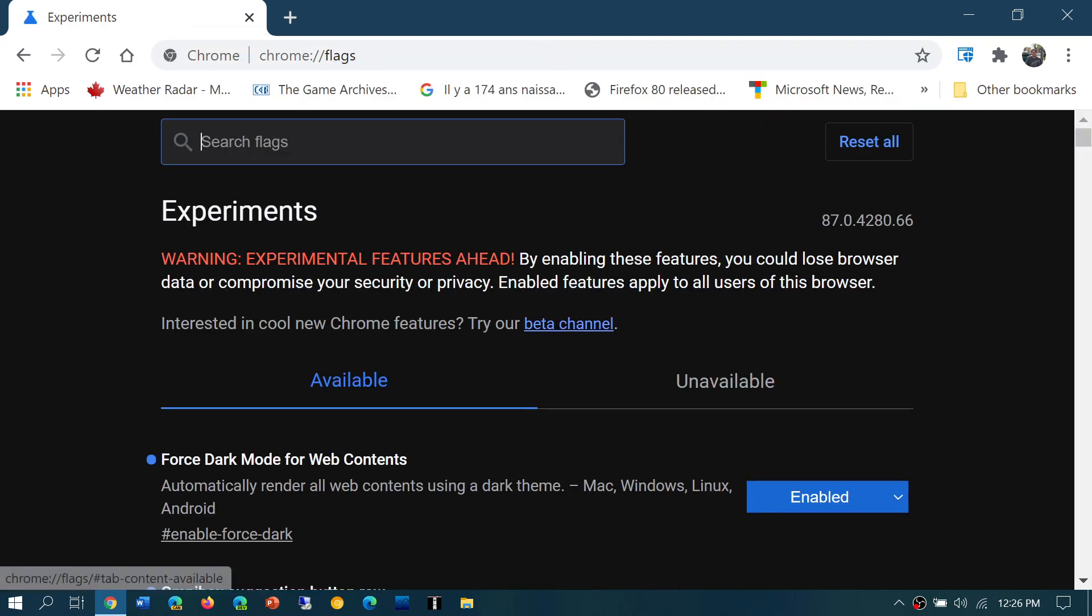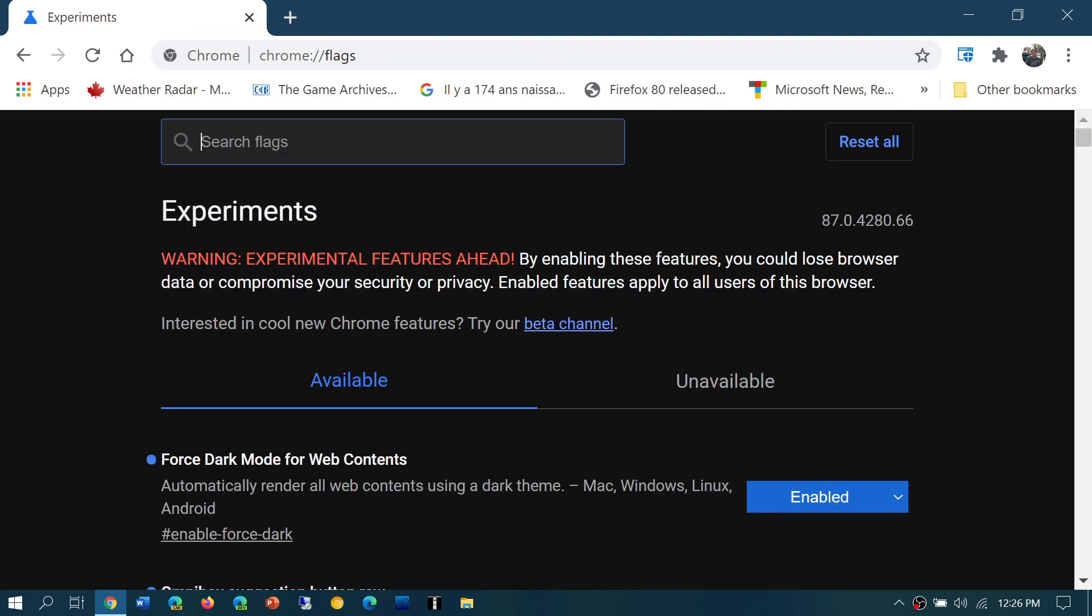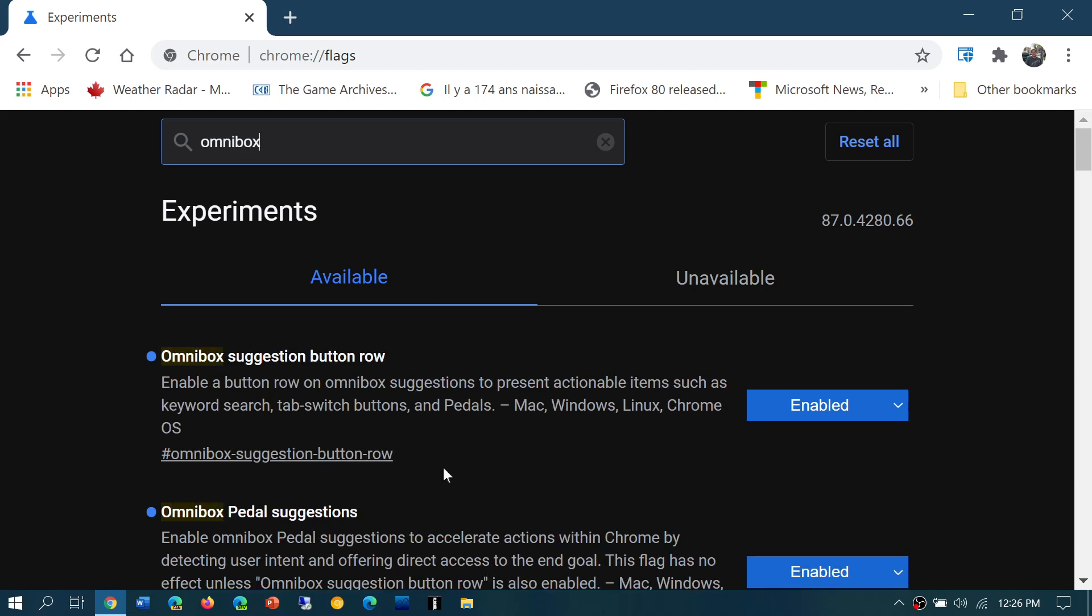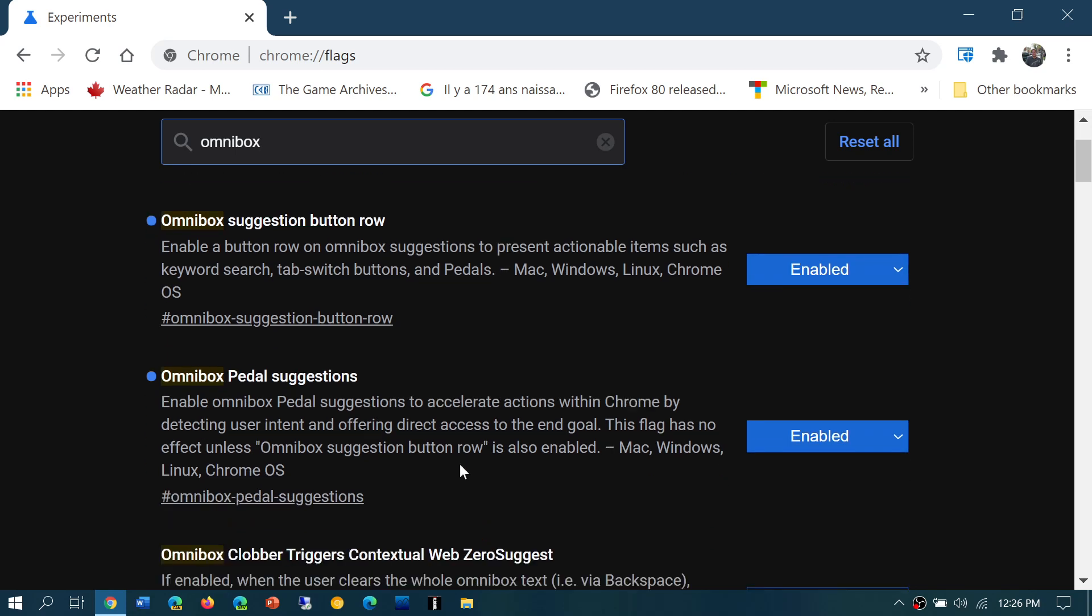In here, you search for 'Omnibox'. What you need to turn on is 'Omnibox suggestion button row' and 'Omnibox pedal suggestions'. These need to be enabled. They are by default set to default, which is off. By clicking and selecting enable and restarting Chrome, you can now issue these commands to your Chrome browser.